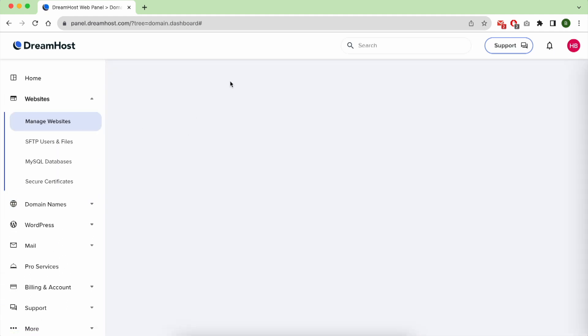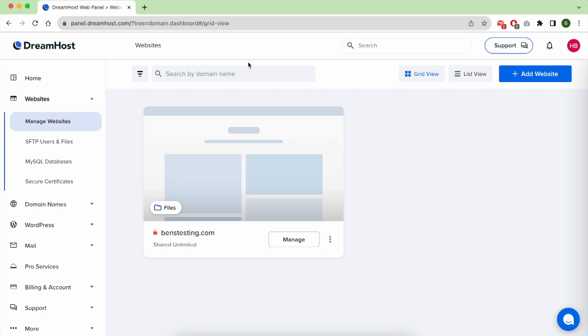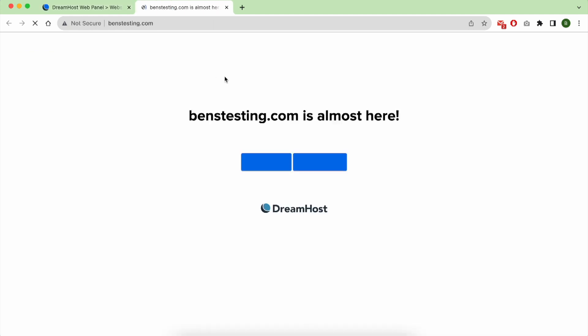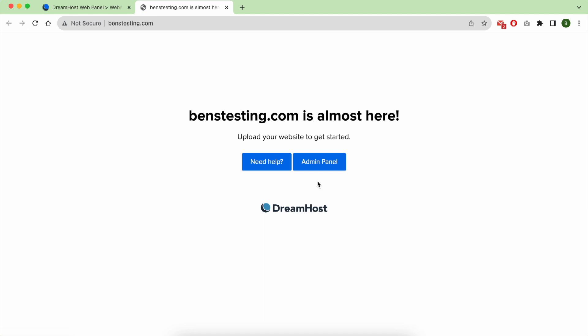To manage your website, click on Manage Website. And as you can see, this is my website benztesting.com. As you can see I still don't have any WordPress script on it.